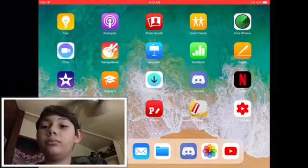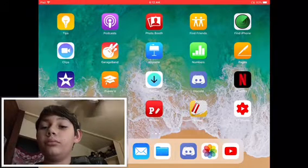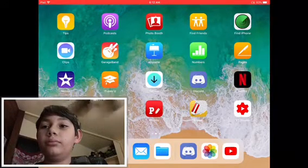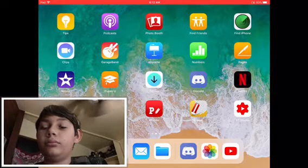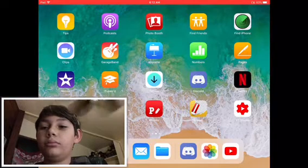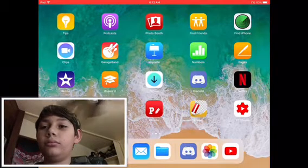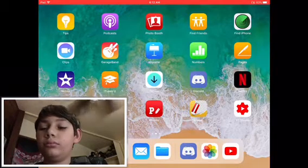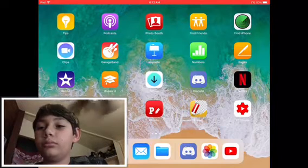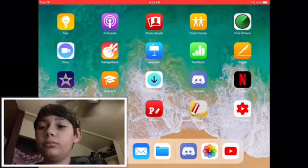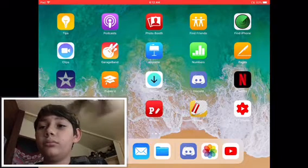Hey guys, Epic here, and today I'm going to be showing you how to make a face cam on your videos. This is iOS only, just telling you that.